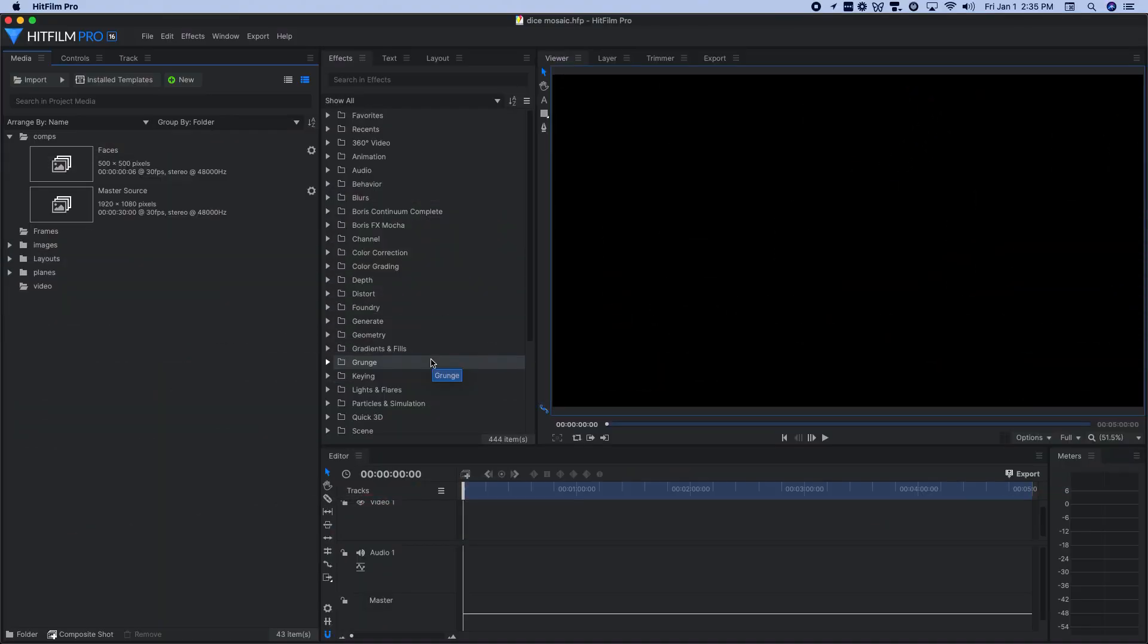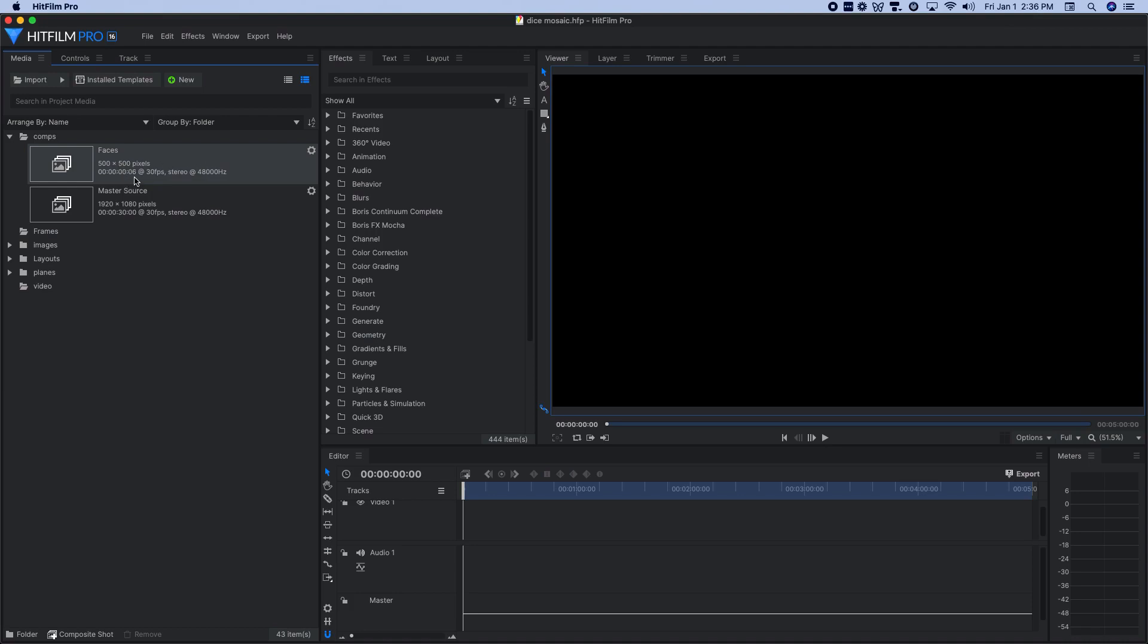The first thing I did when building this setup was to create a composite shot where I could build out the dots representing the different faces of a die. So I built a faces composite shot here. It's 500 by 500 pixels. I chose the size kind of arbitrarily, but it tended to work out pretty well. And I made it only six frames long, and I'll show you why here as I go along.